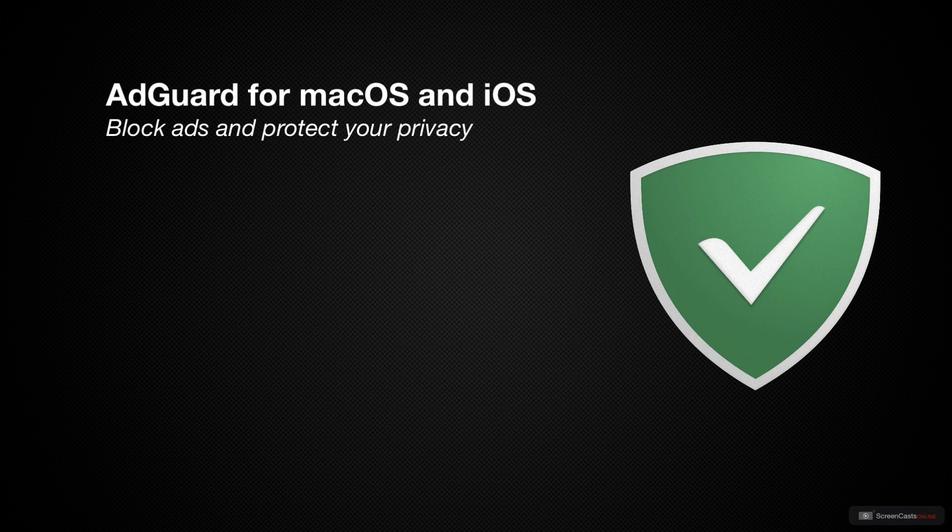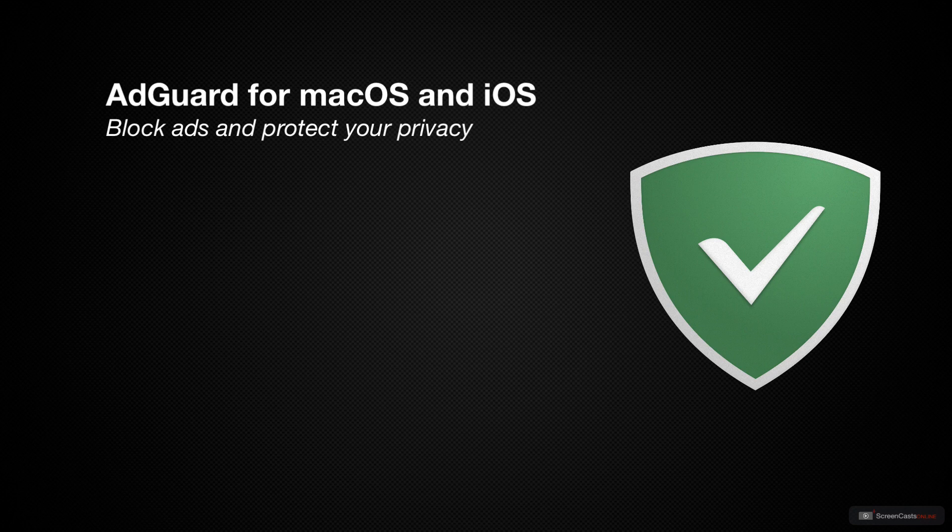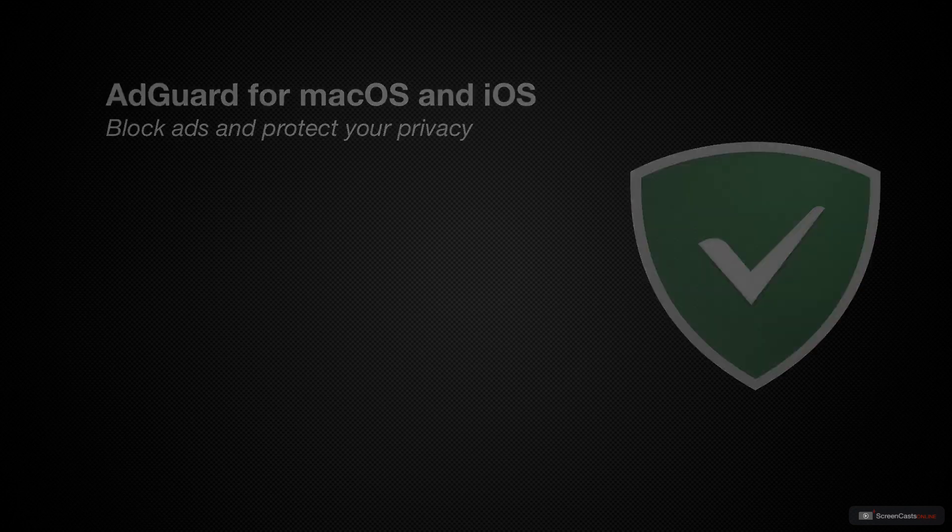Now security and privacy are hot ticket items at the moment, so this week I'm going to take a look at AdGuard. AdGuard is a cross-platform application that blocks ads, protects your personal data, keeps out scams and viruses, as well as saving network traffic.